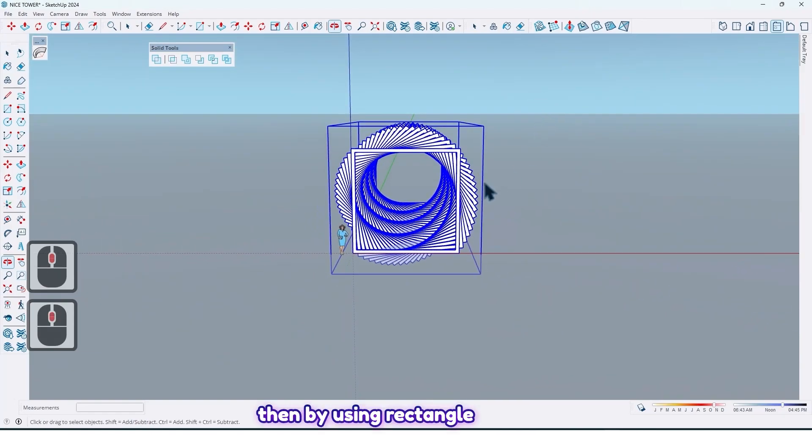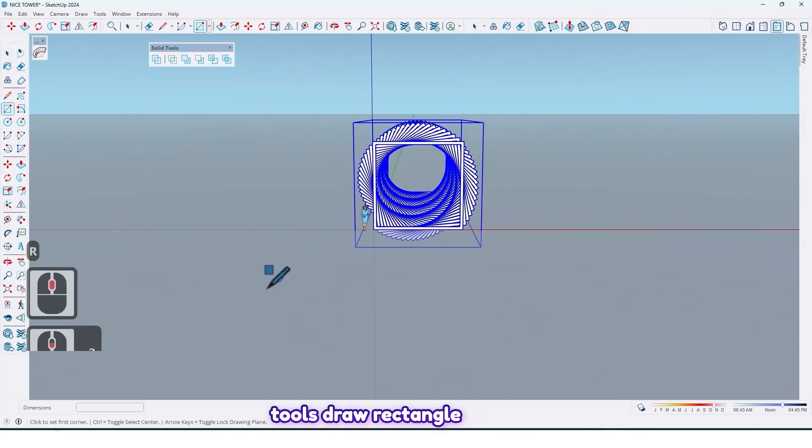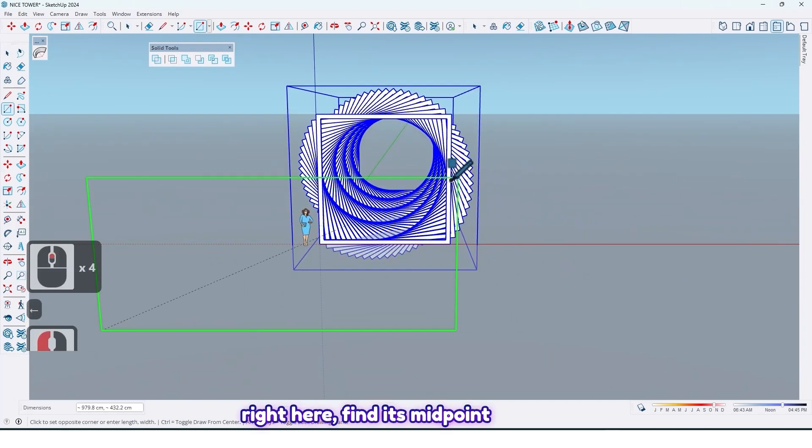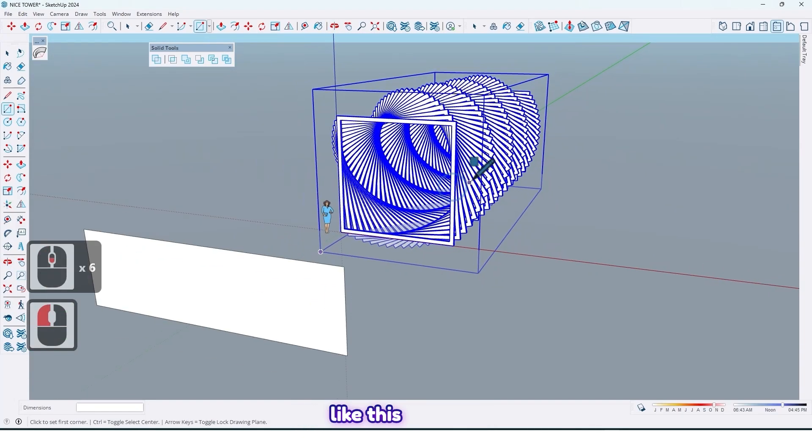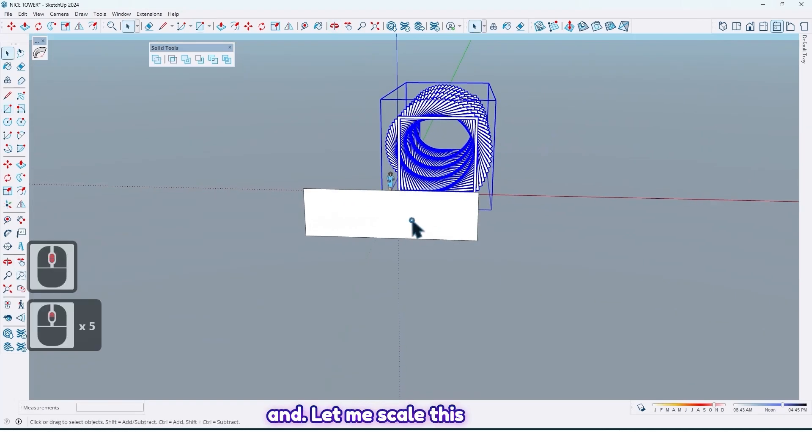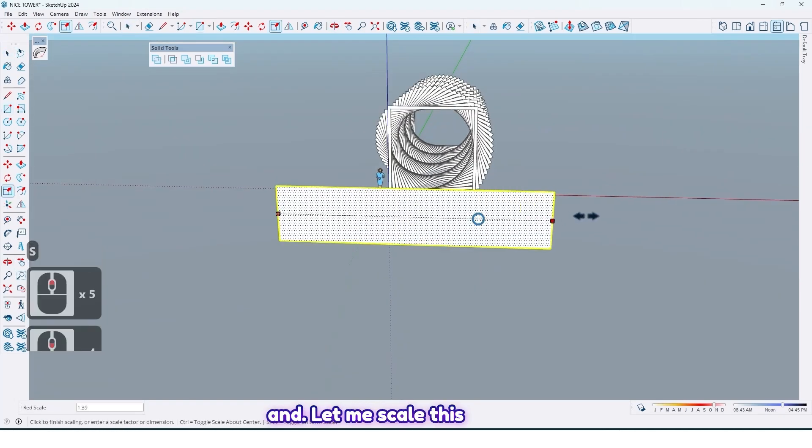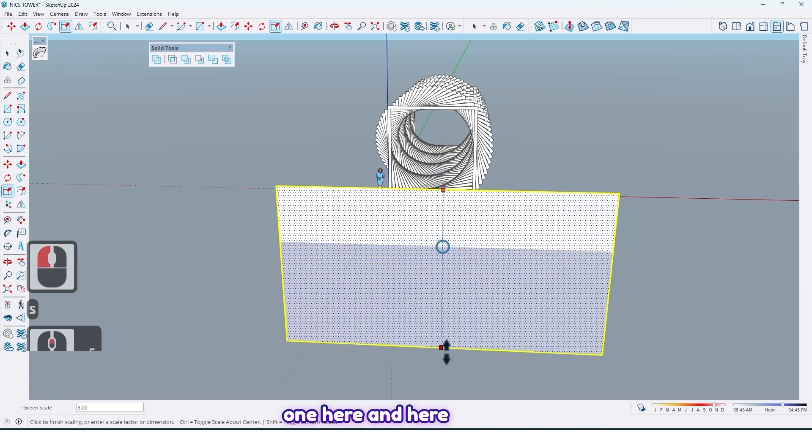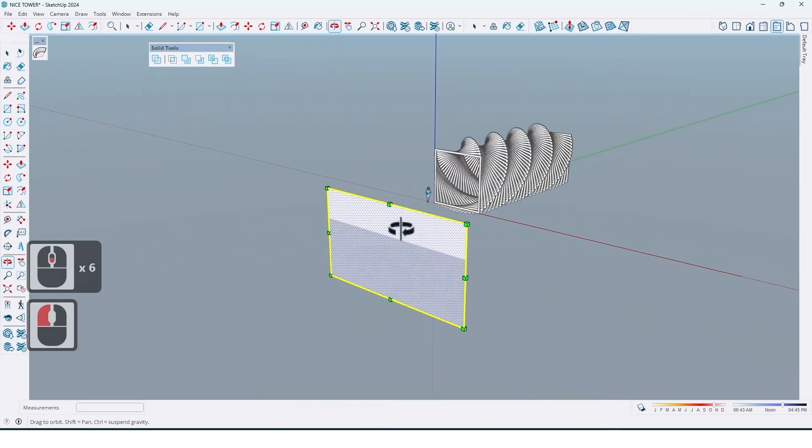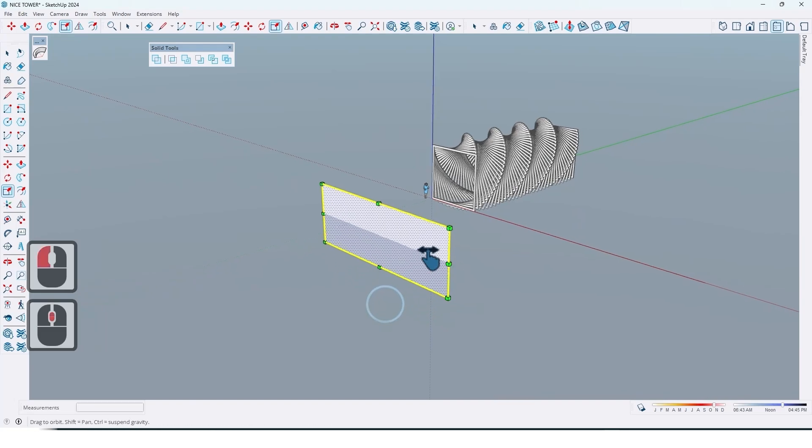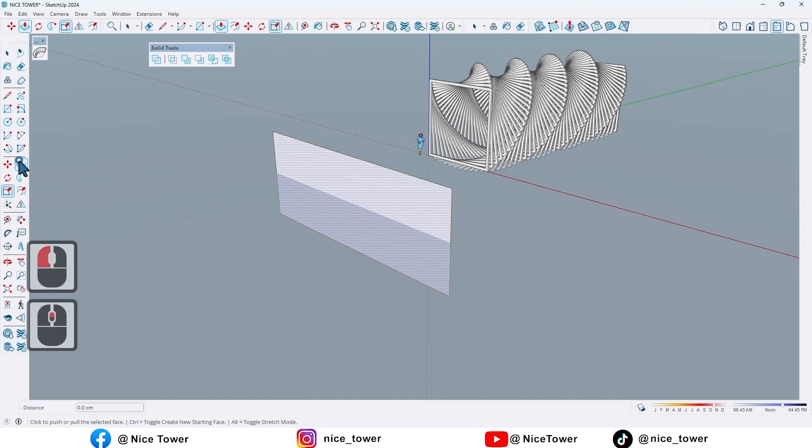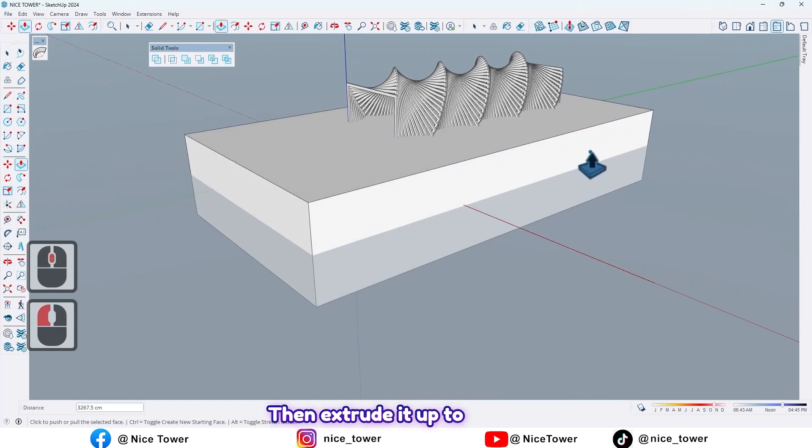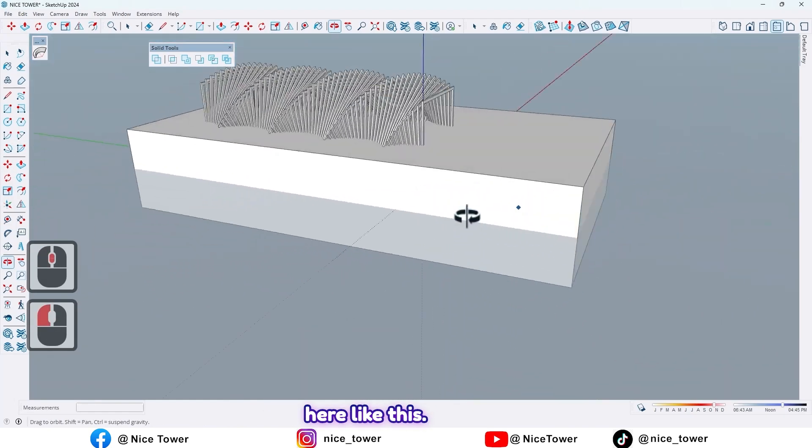So then by using rectangle tools, draw rectangle right here. Find its midpoint like this, and let me scale this one here and here too. Then extrude it up to here like this.